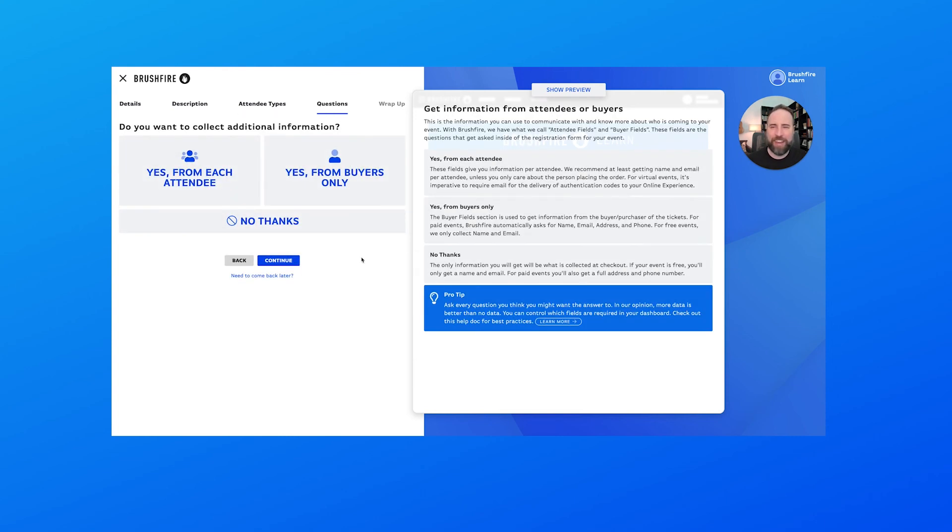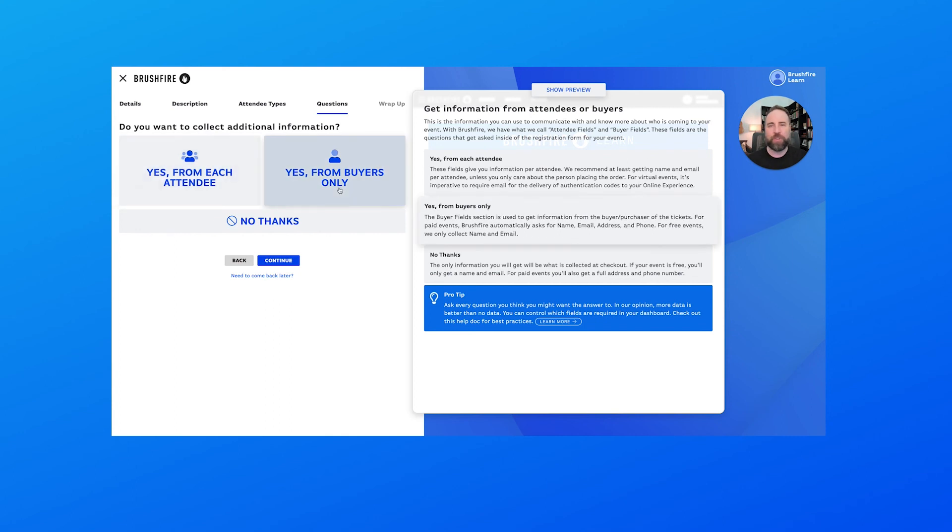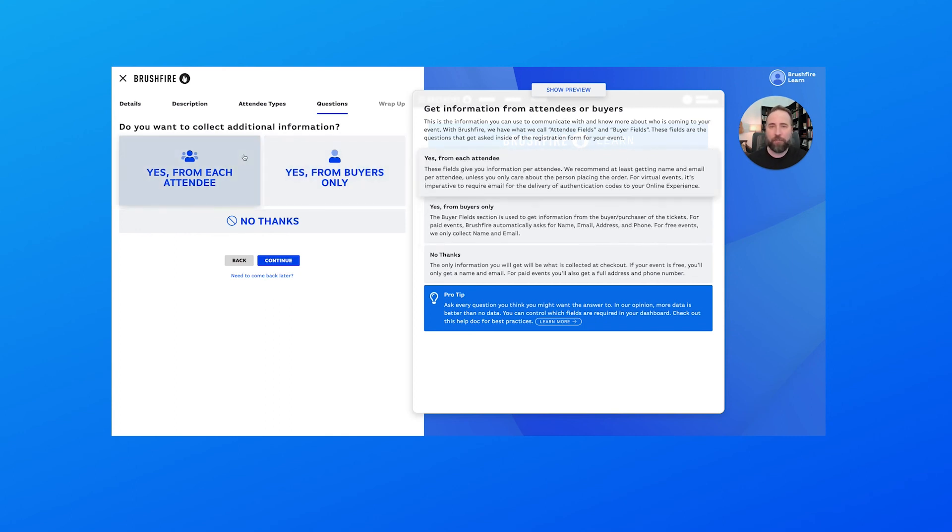The next step that we'll take in the next video, as you can see here, is we'll select the questions that we want to ask for our event. So I'll see you in the next video.